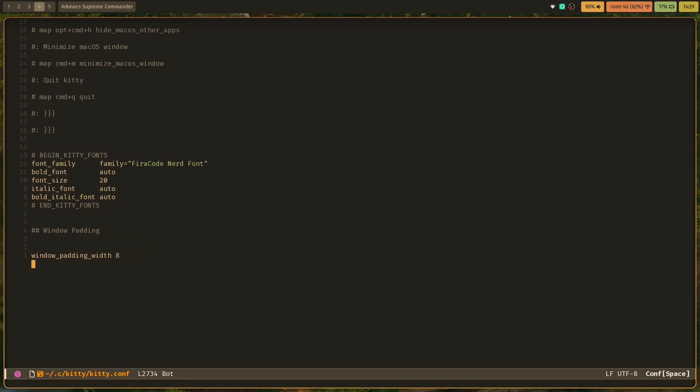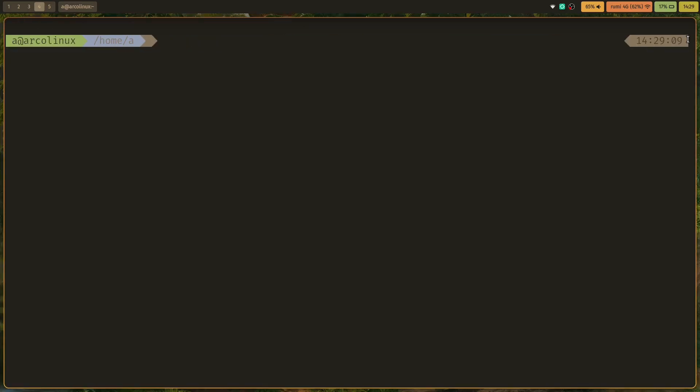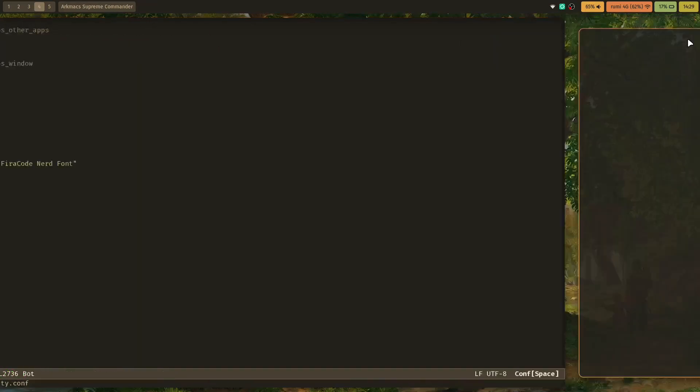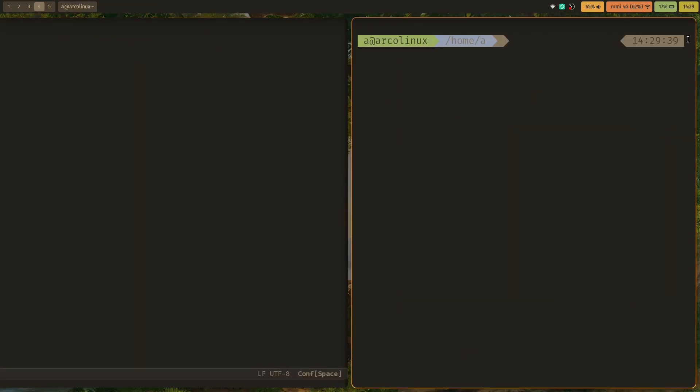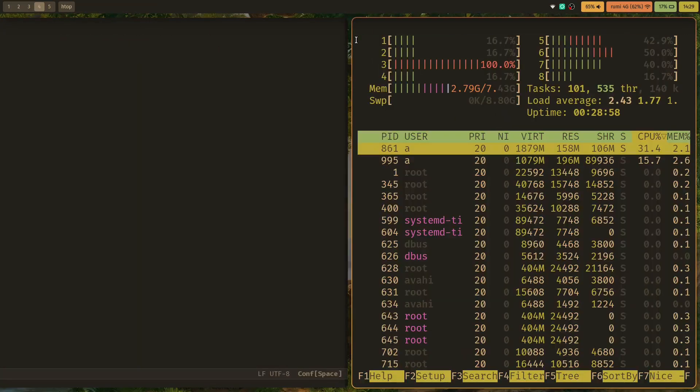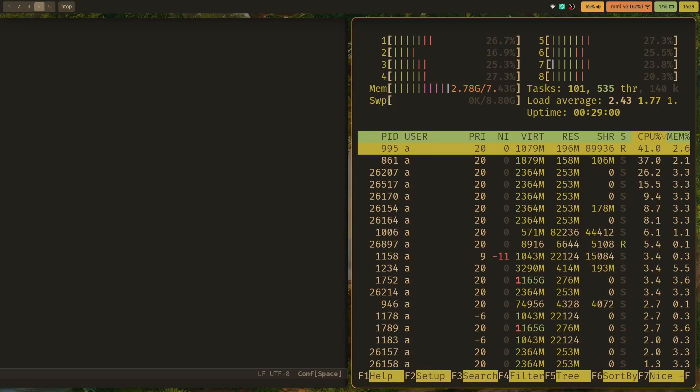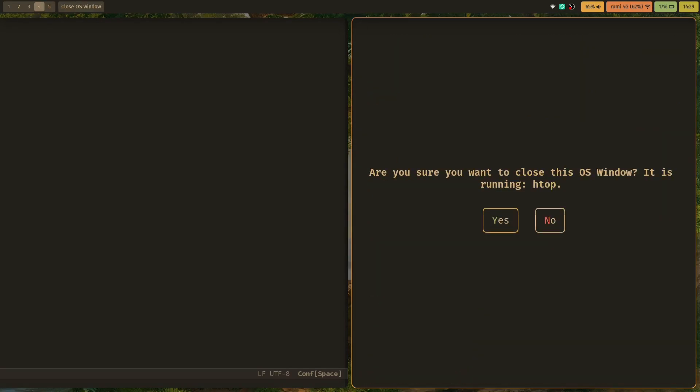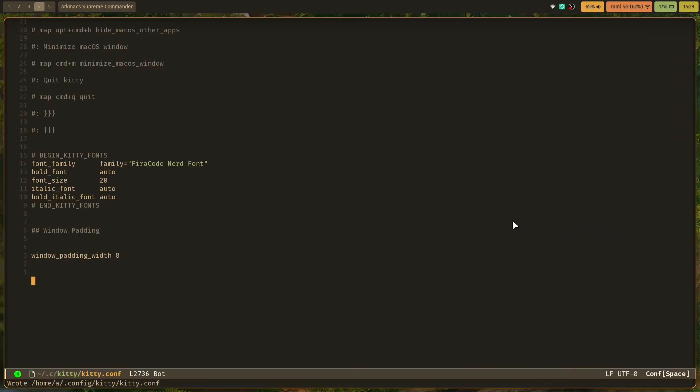The next thing we need to change is the confirmation part. Right now if I launch Kitty - you can see that we have the padding - if I launch htop or any sort of program and try to close Kitty, it will prevent me from closing it and say 'do you want to close this OS window? It is running htop.' If you like this, you can just use it. It works. If you don't, then you can add this config line.